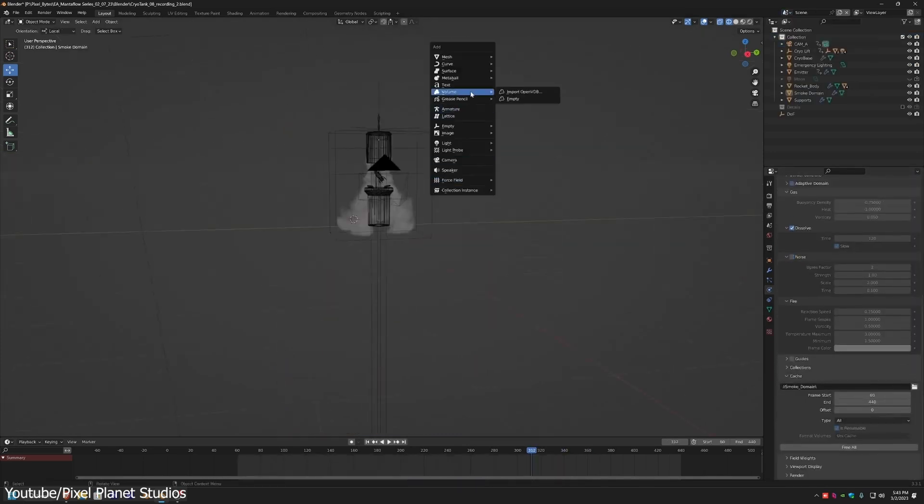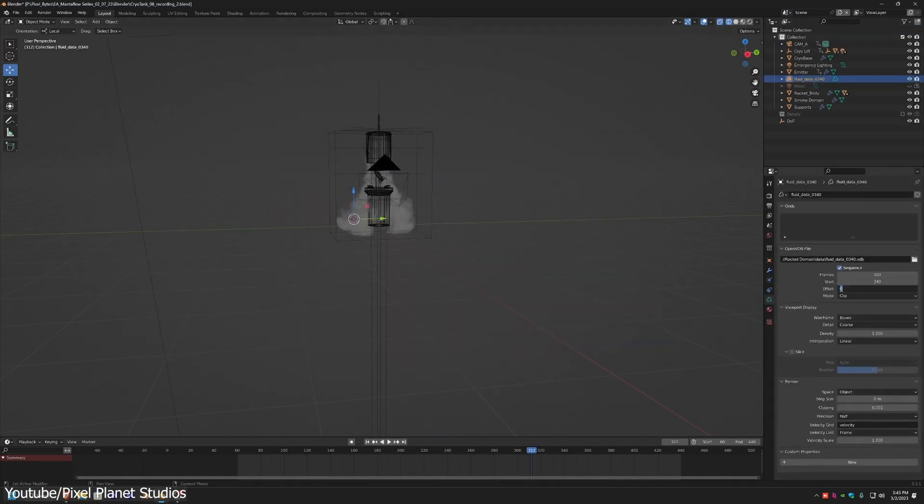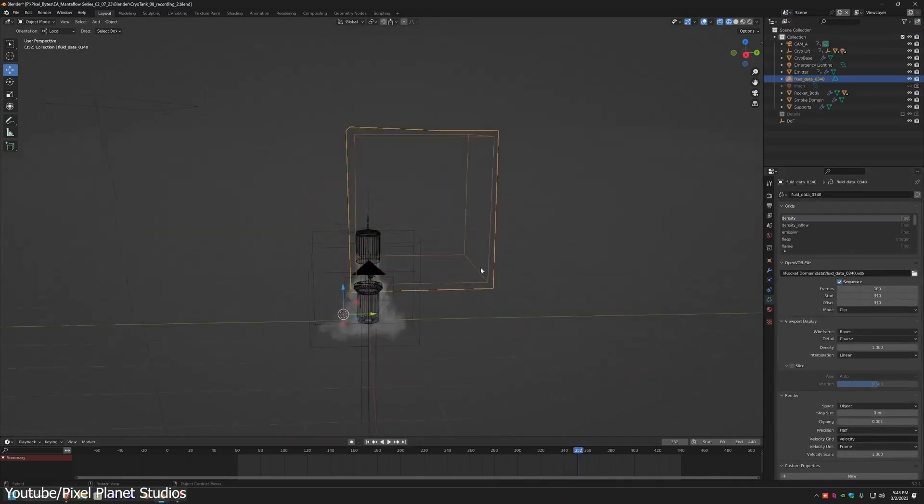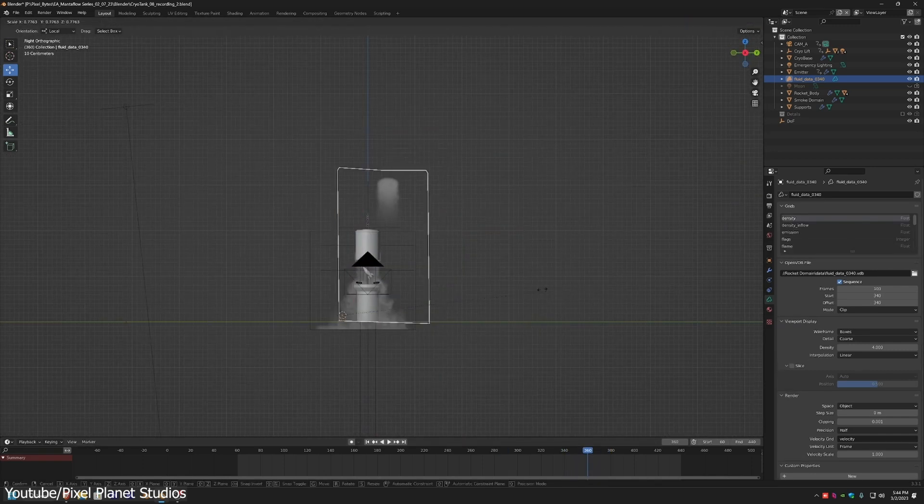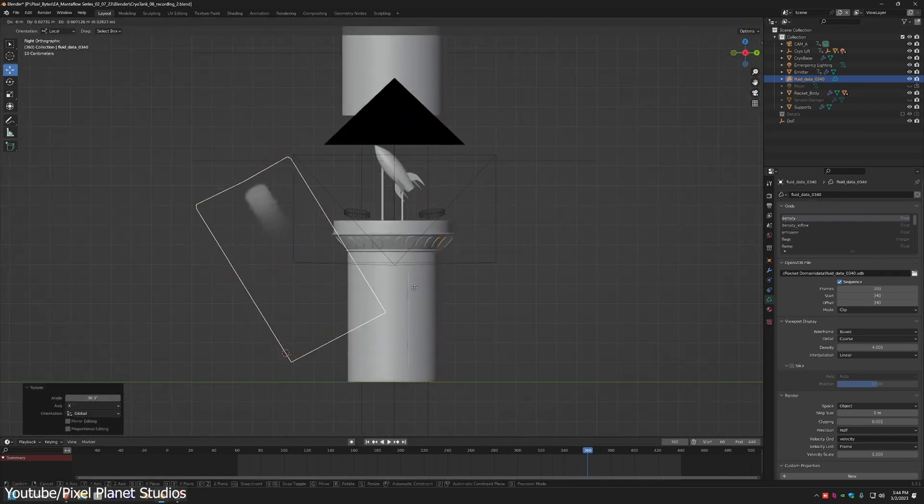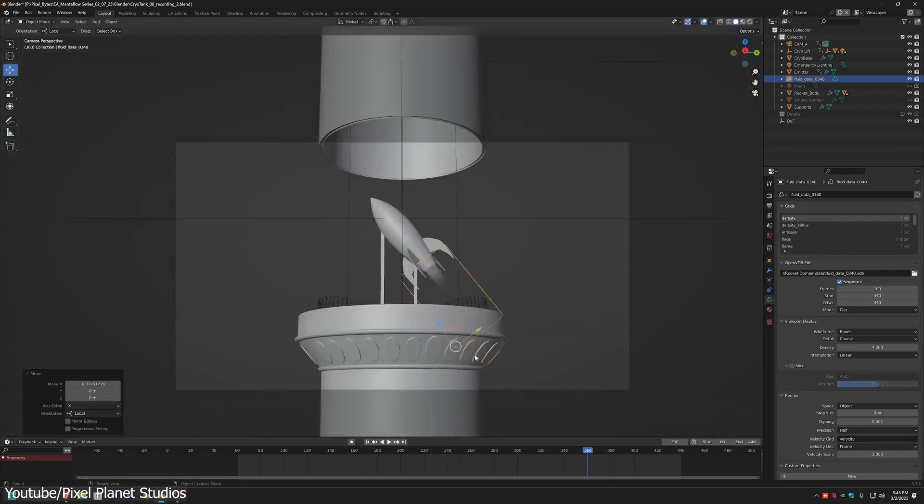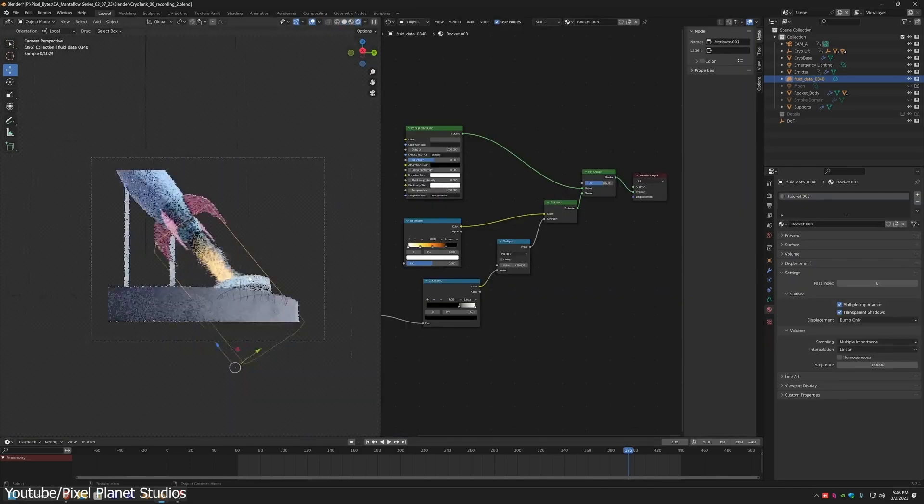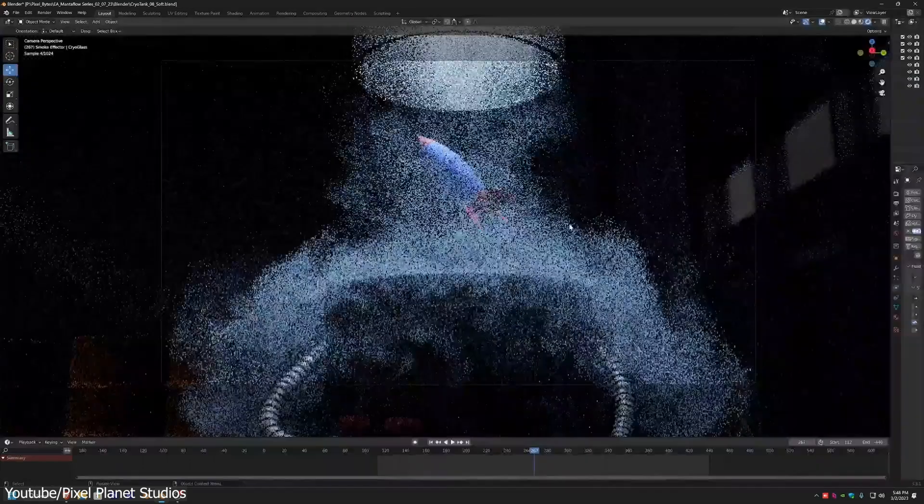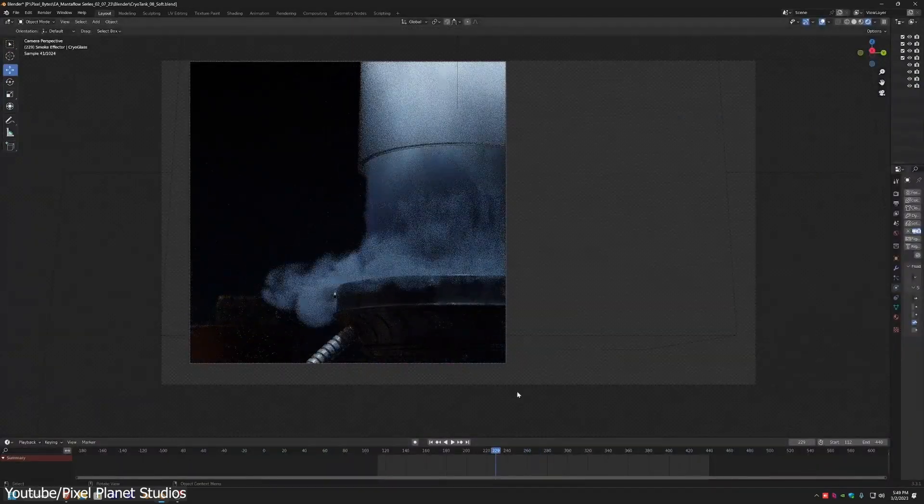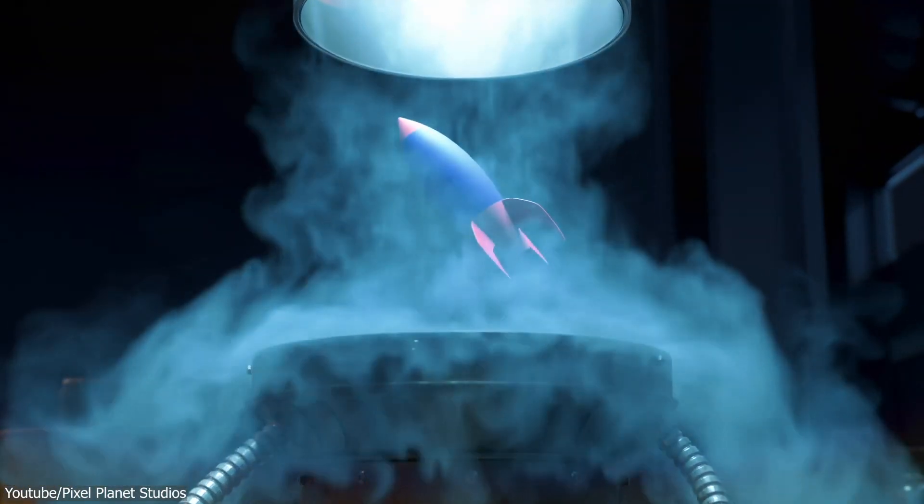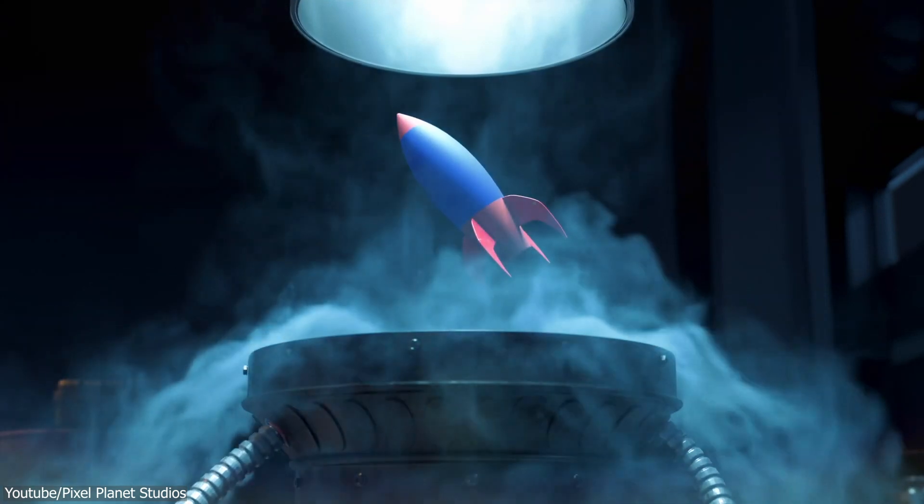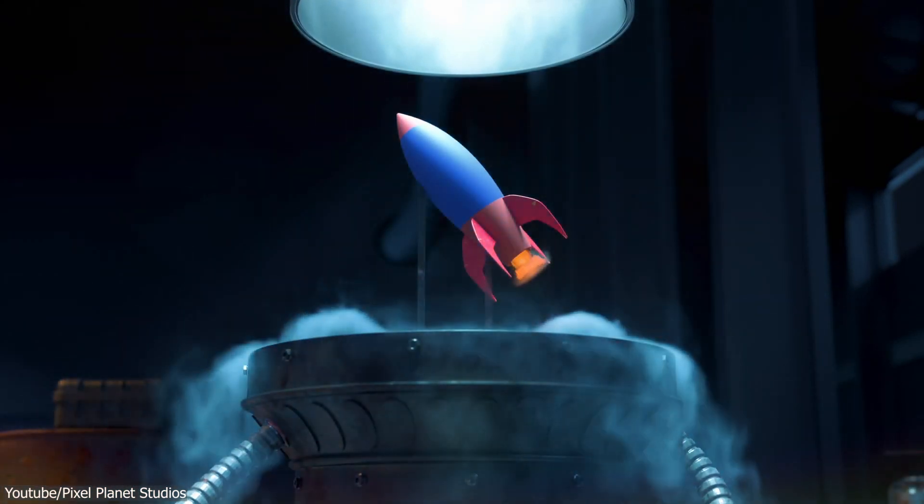One common workaround suggested by experienced 3D artists is to simulate at a larger scale and then scale the results down. Though this can add an extra step to the workflow. That said, these behaviors are less common than before, with the recent versions of Mantaflow making it more stable and reliable, generally speaking.